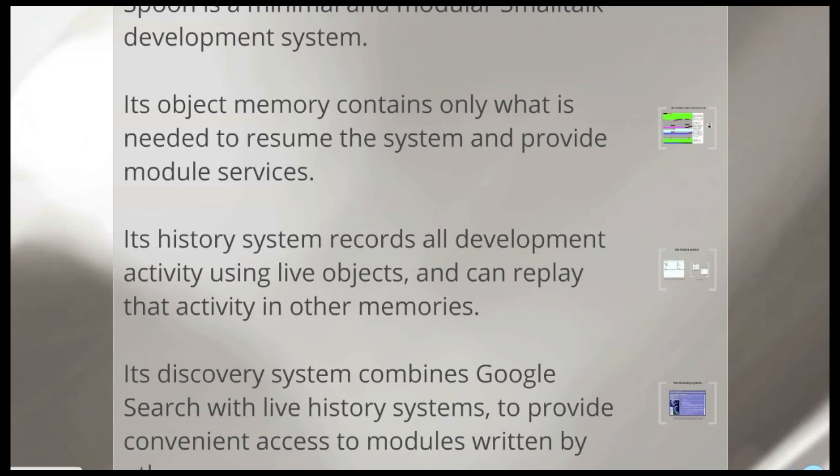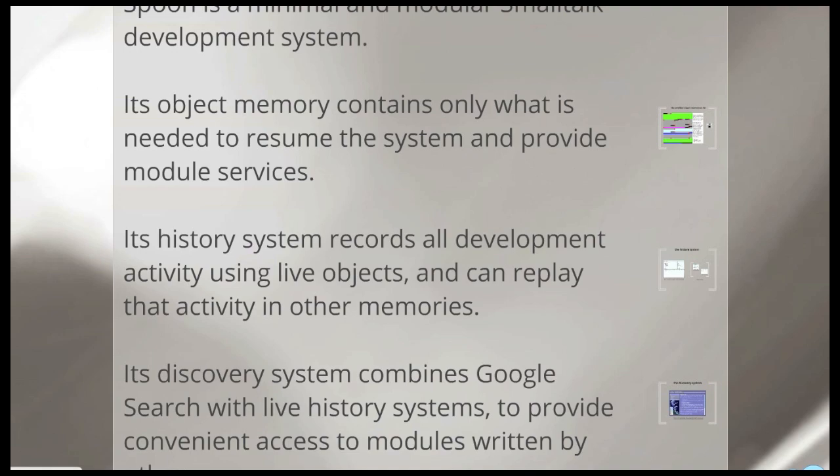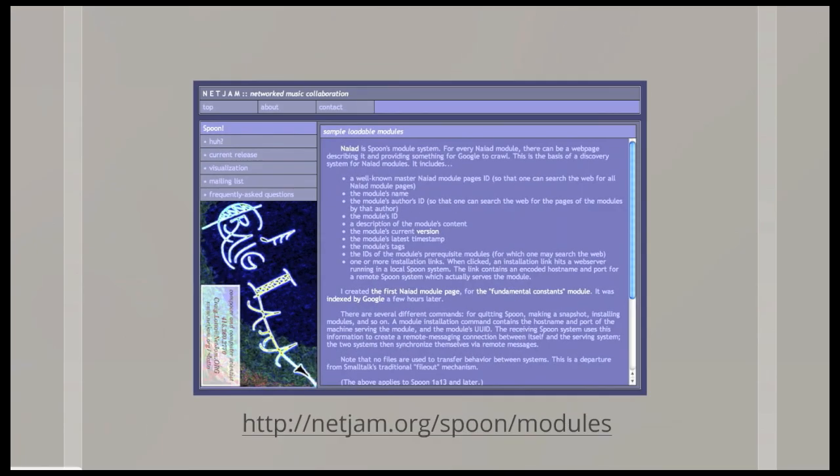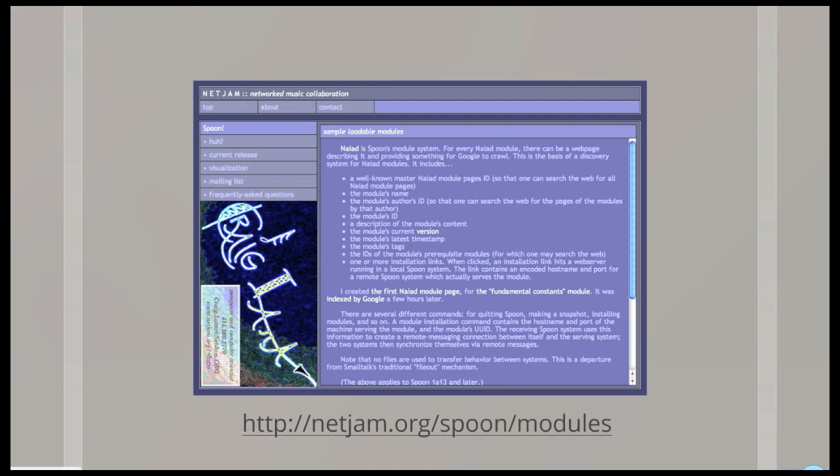But how do you figure out what module editions there are in this cloud of development systems, so that you can establish contact with one and imprint someone else's modules onto your system? I've come up with a system that leverages Google search to be able to look for modules in live history systems on the net that you might want to imprint, that you might want to synchronize with. And right now, I encourage everyone to read this page here, netgem.org slash spoon slash modules. I describe a bit of that. Let's just go look at that.